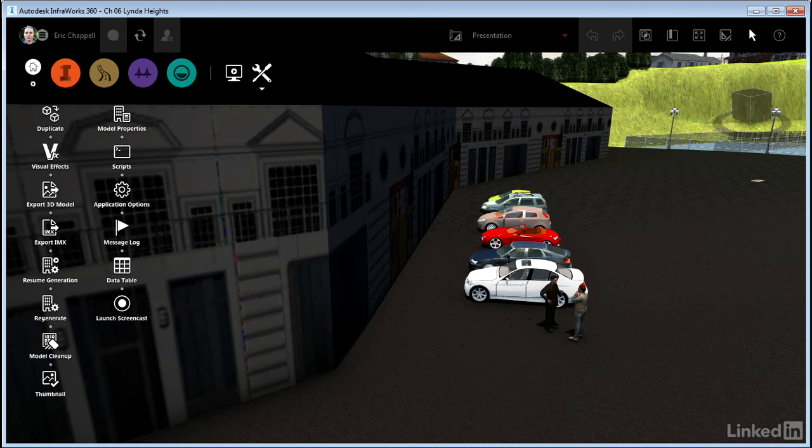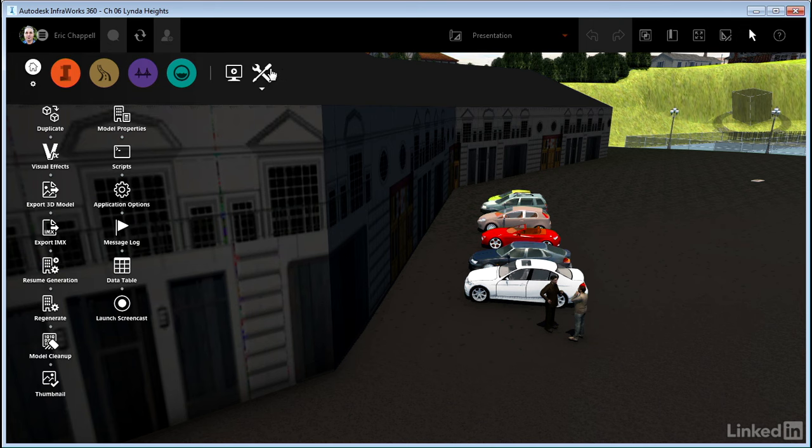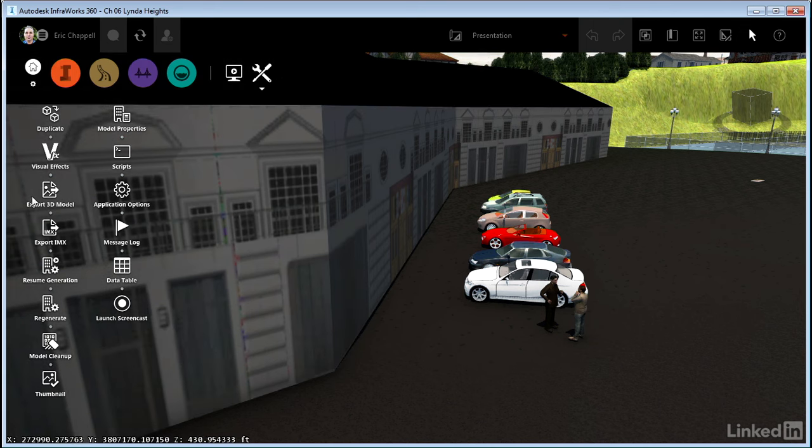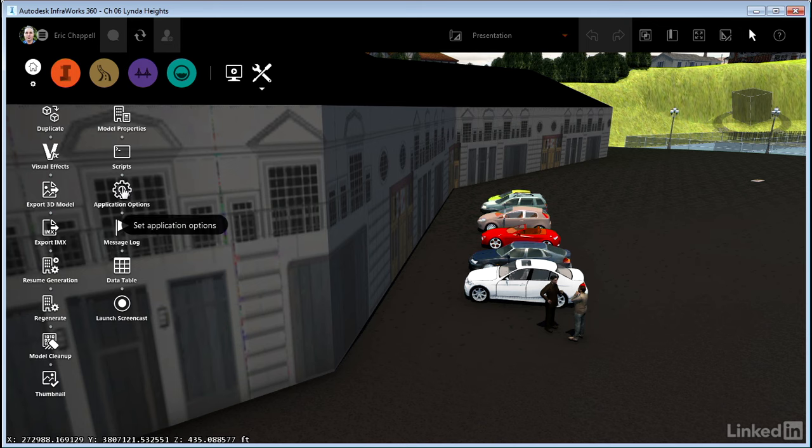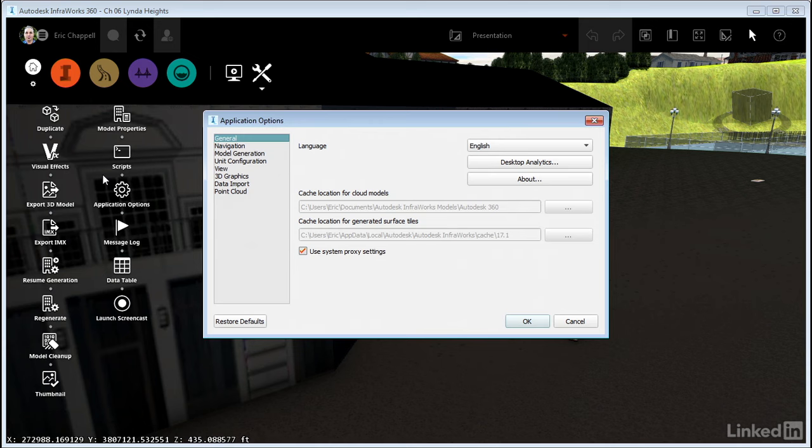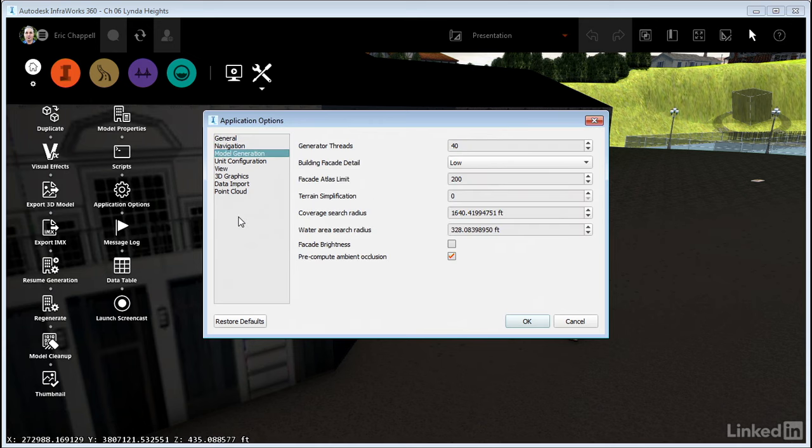To get into where we need to be, I'm going to click the Settings and Utilities icon, and then within that set of tools, we have the Application Options command, so I'll click that also. For now, we want to focus in this Model Generation section. You can see there's a list here of six or seven or eight settings. We're going to focus on three.